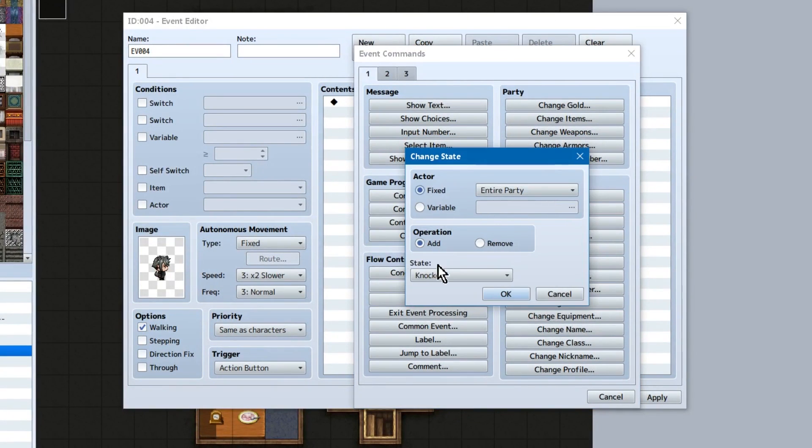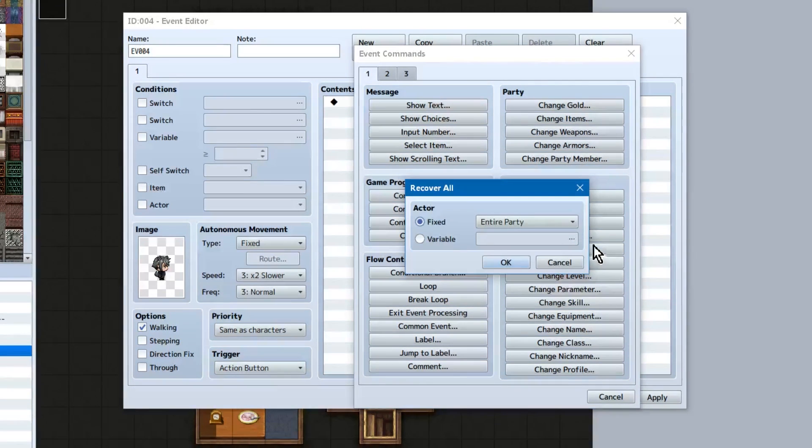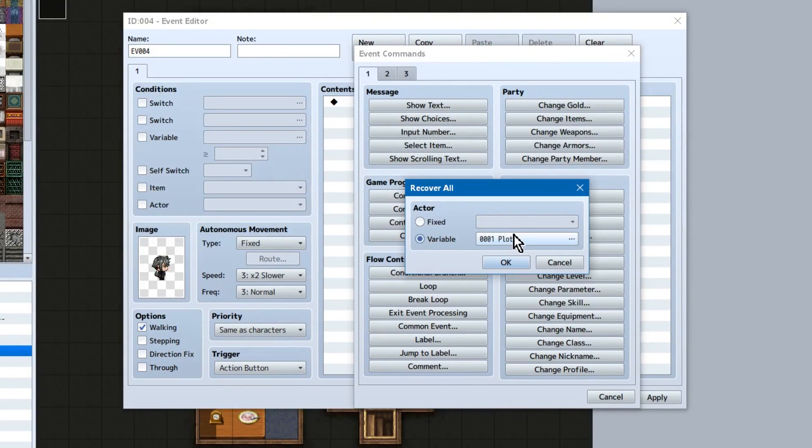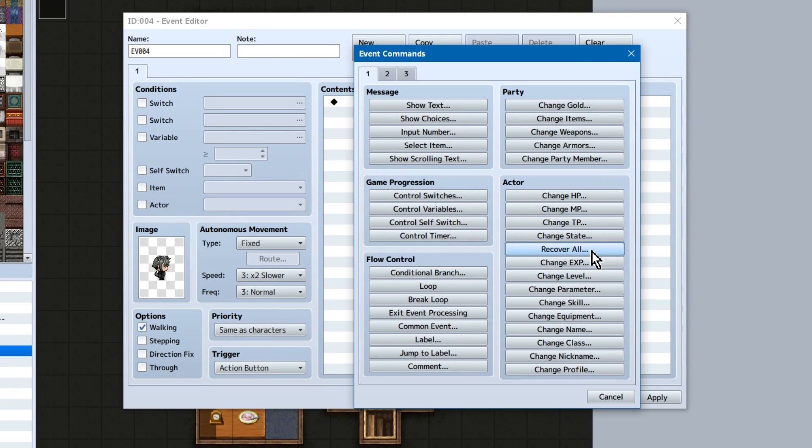Change state! Again, just select the actor and add or remove the specified state. Recover all! Heals either the entire party, specified character, or variable specified character.